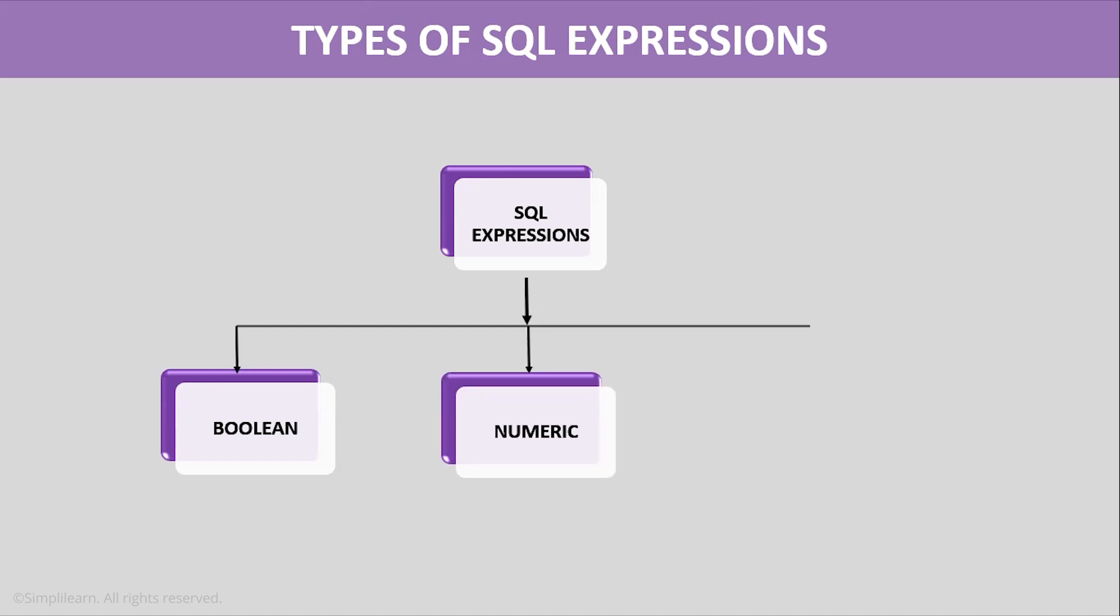The second one is Numeric Expression. SQL Numeric Expression is used for performing mathematical operations in SQL Query. Besides mathematical operations, there are several built-in functions like average, sum, count as well.